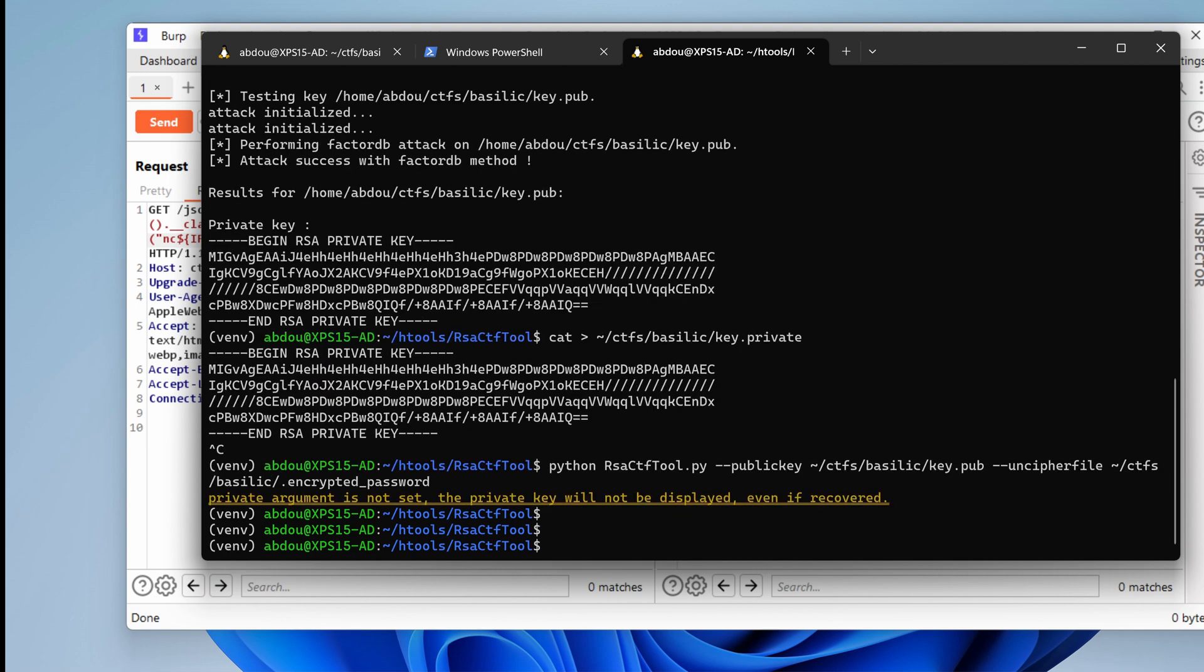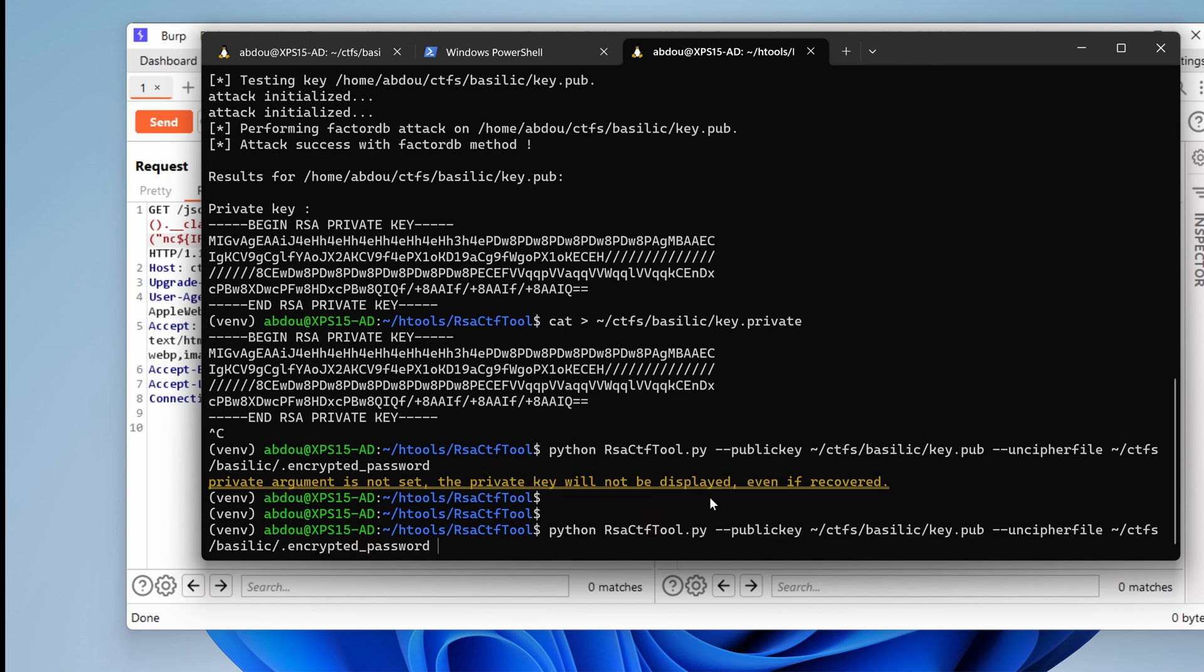Hmm. Don't have anything. Private argument is not set. The private key will not be displayed, even if recovered. Well, doesn't seem to work.